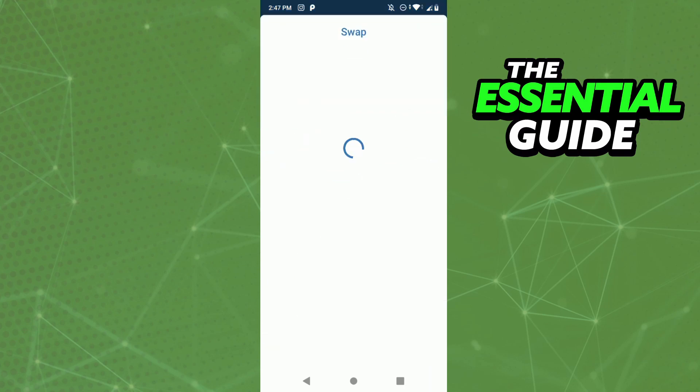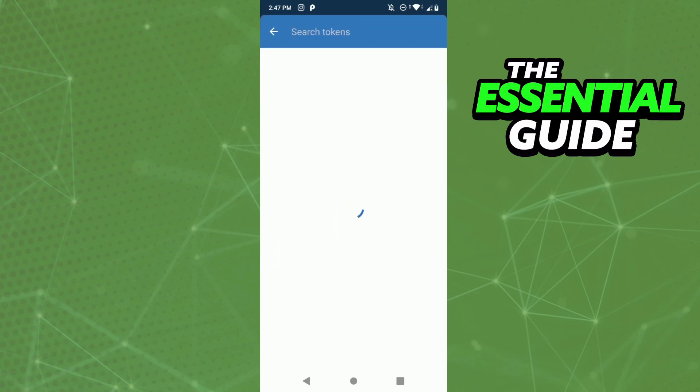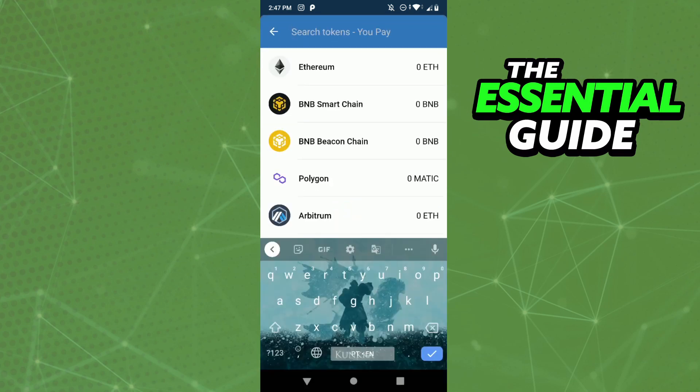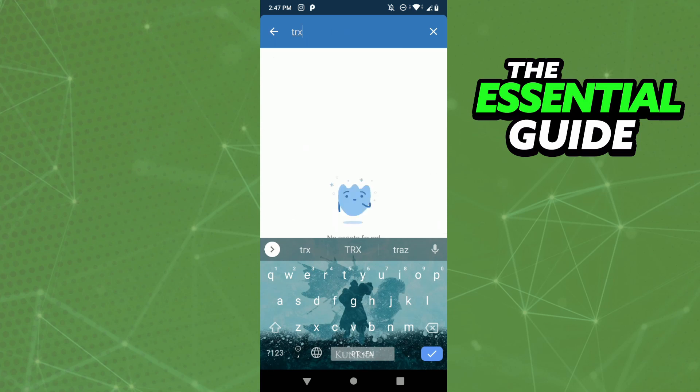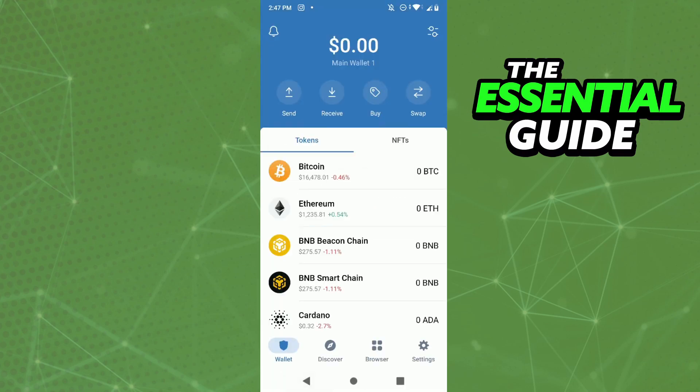You can't do it, okay? It's impossible because we don't have TRX here. But you can do that swap inside your Trust Wallet, just in another way. I'll show you how to do it simply.